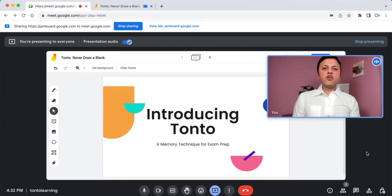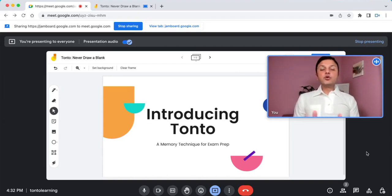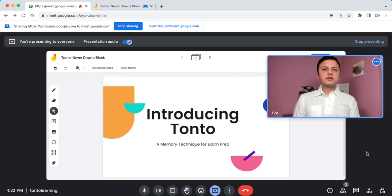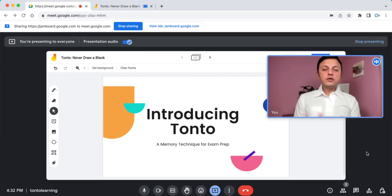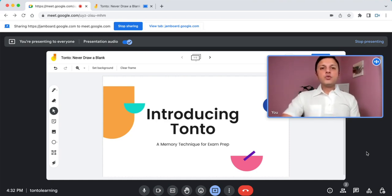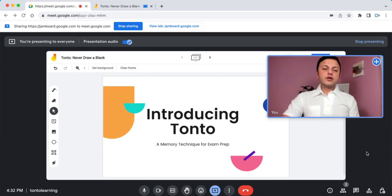Google Meet has an inbuilt way of making recordings, but you can only use it if you're a meeting host. What if you want to record Google Meet but you're not a meeting host? I'll show you a way which lets anybody make a recording of Google Meet.